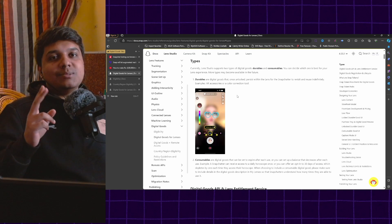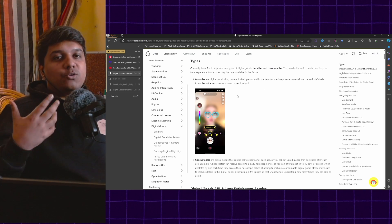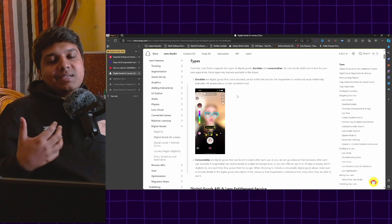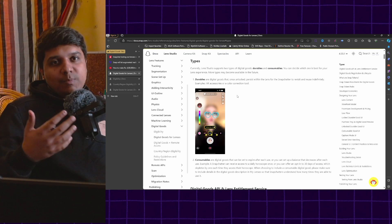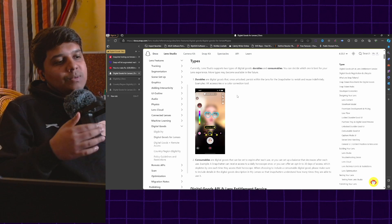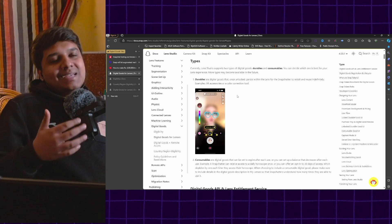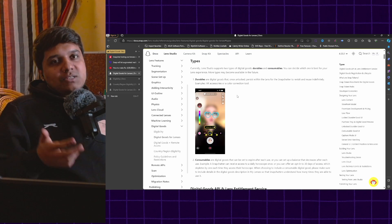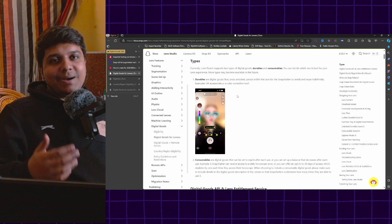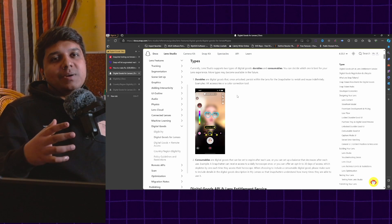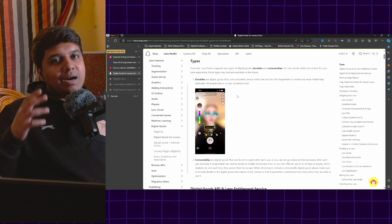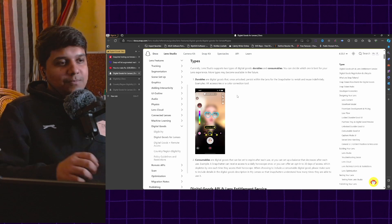In digital goods, there are two types. There is durables and consumables. Durables are basically that which does not run out. People can keep buying it. Consumables is basically you say I will only sell 10 of these or 20 of these and once 10 or 20 people buy them, your lens will stop letting people unlock that specific element.